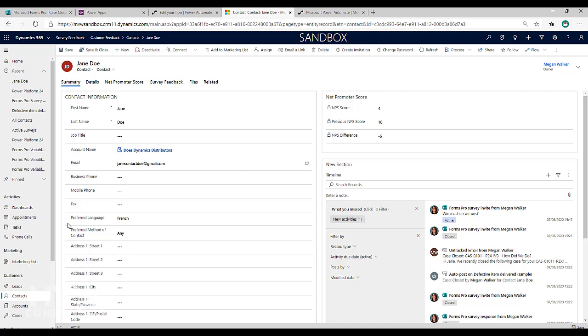And what I'm going to do is I'm going to have a flow that will run whenever a case is closed and it will find out what the value is, what the language is, and then it will go ahead and pick the correct survey version, so which language I want French, and it will also select the correct email template and use that one to send it out.